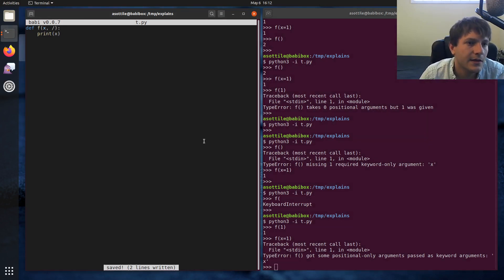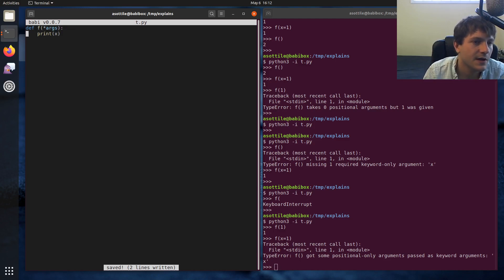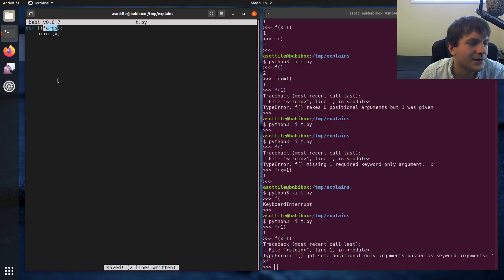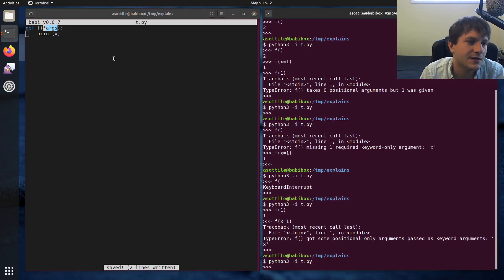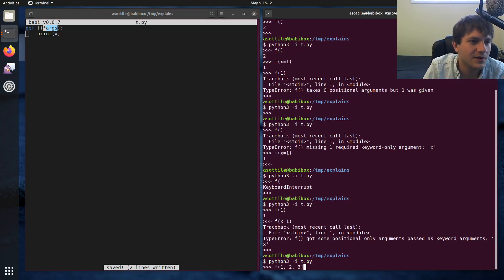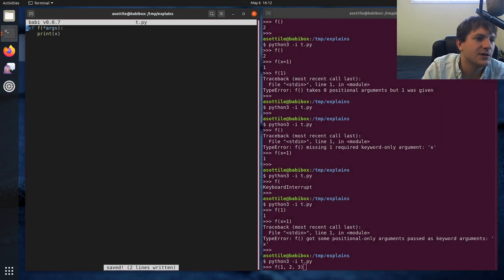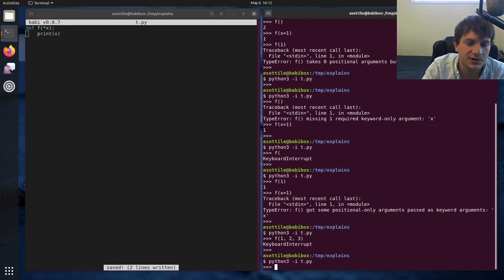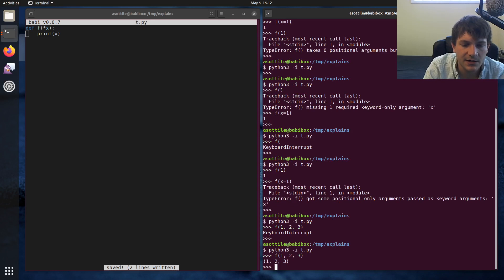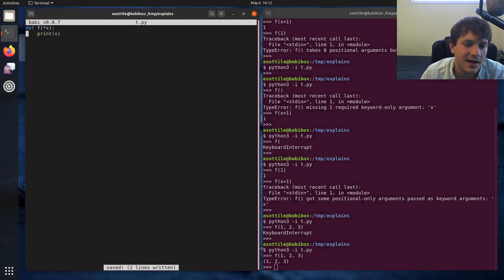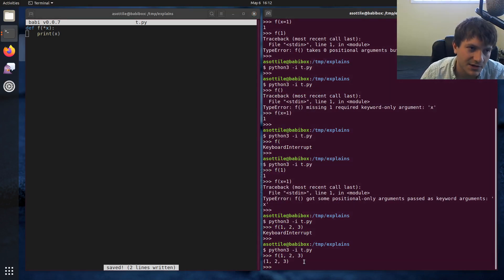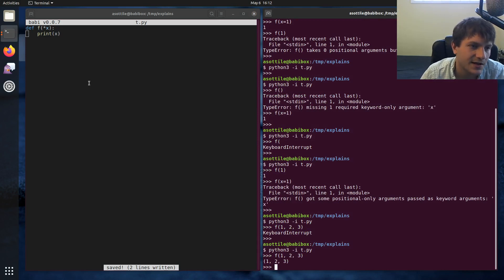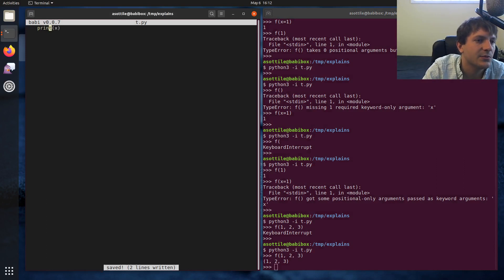And then we have two remaining argument types left. One of them is single star star args. And this is what I call a collecting argument. And the single star will collect all positional arguments. So if we call this with 1, 2, 3...oh, we should have called it star x. That way our print code actually works.